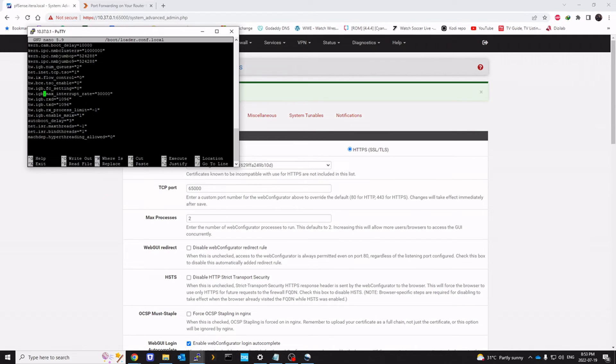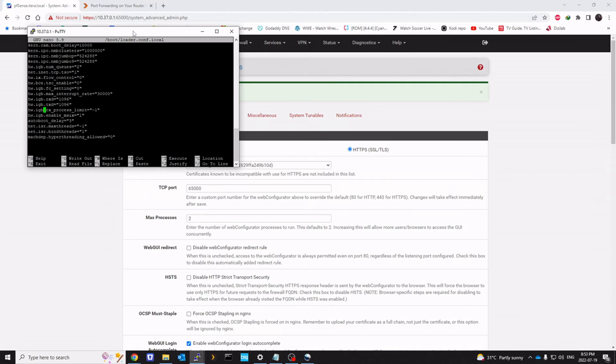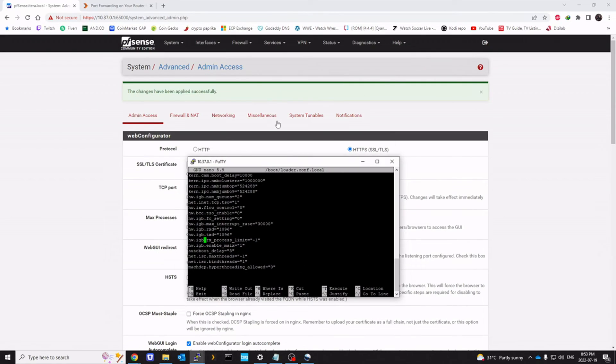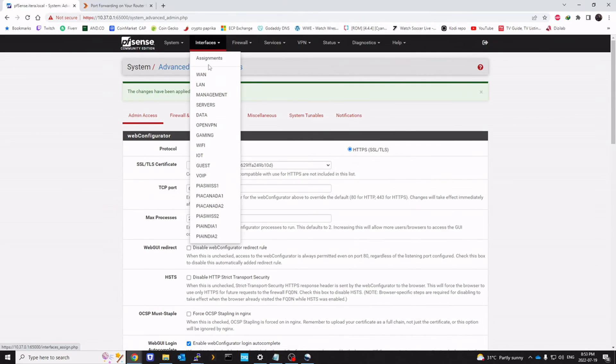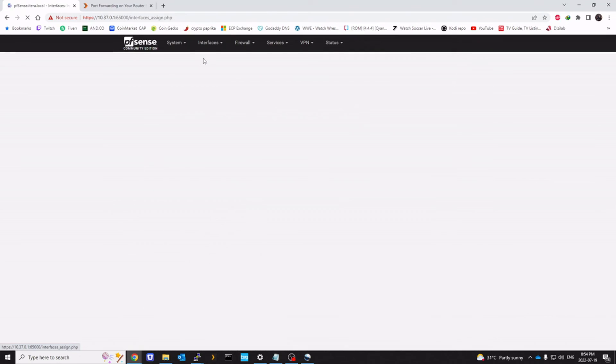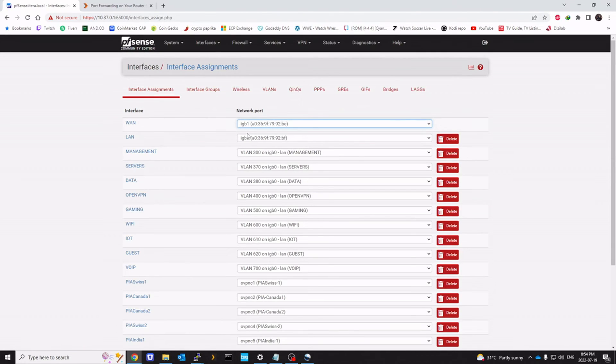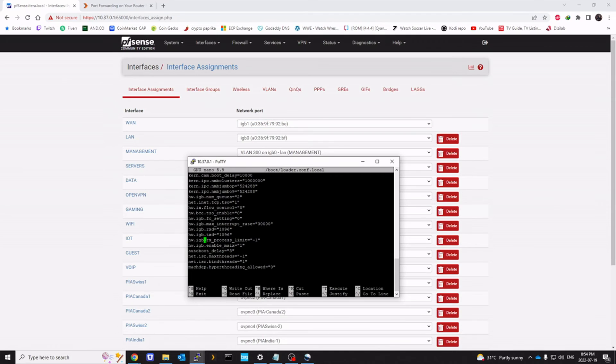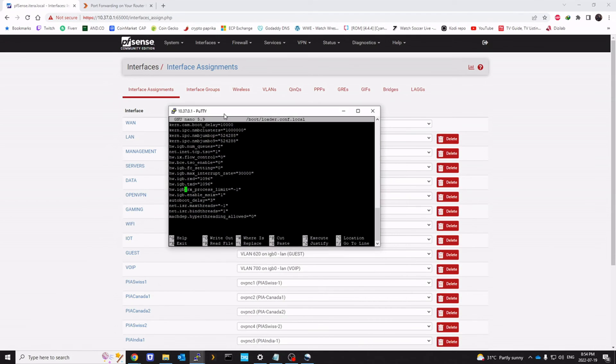So step five is mostly optional, but I would recommend that you only do it if you have an Intel network card and if it shows IGB within your pfSense. You can find it when you, by going into your assignments. And you can see for me it's IGB, which is why I have it added this way.